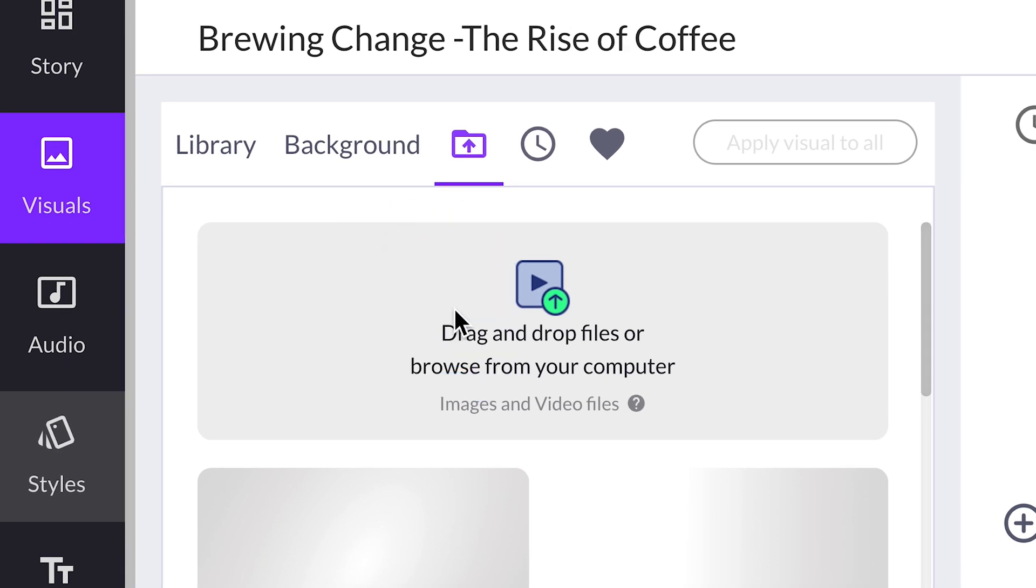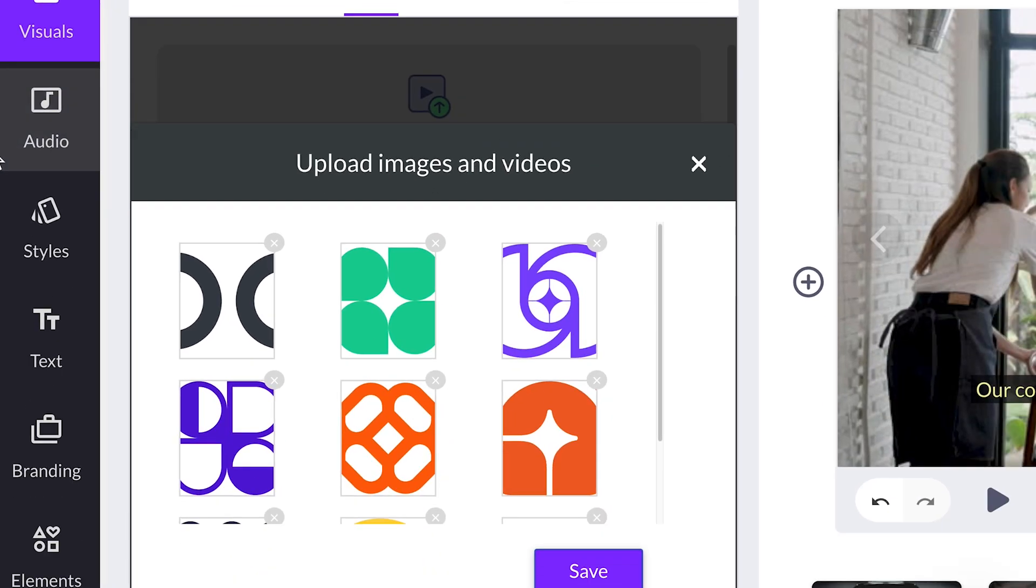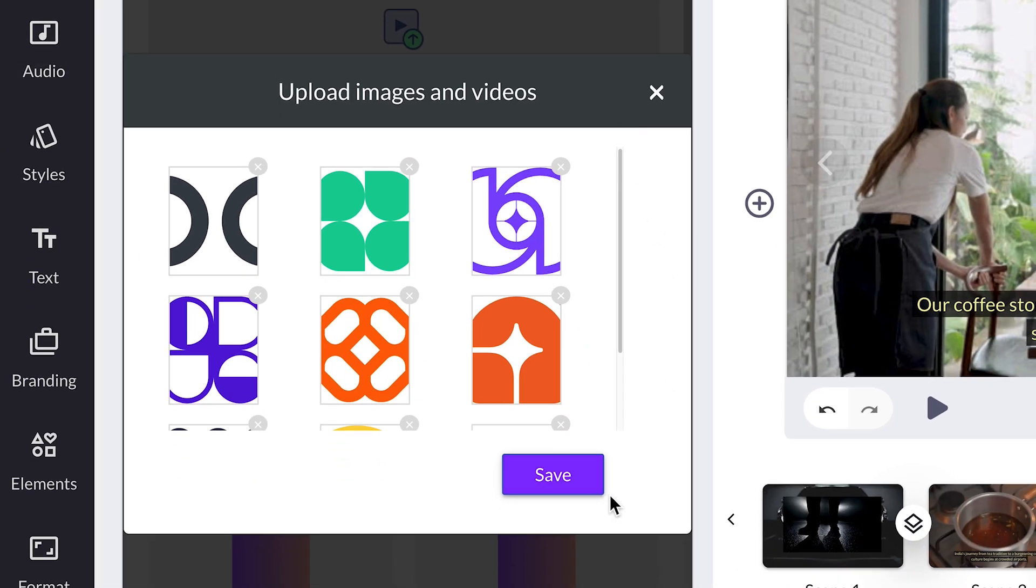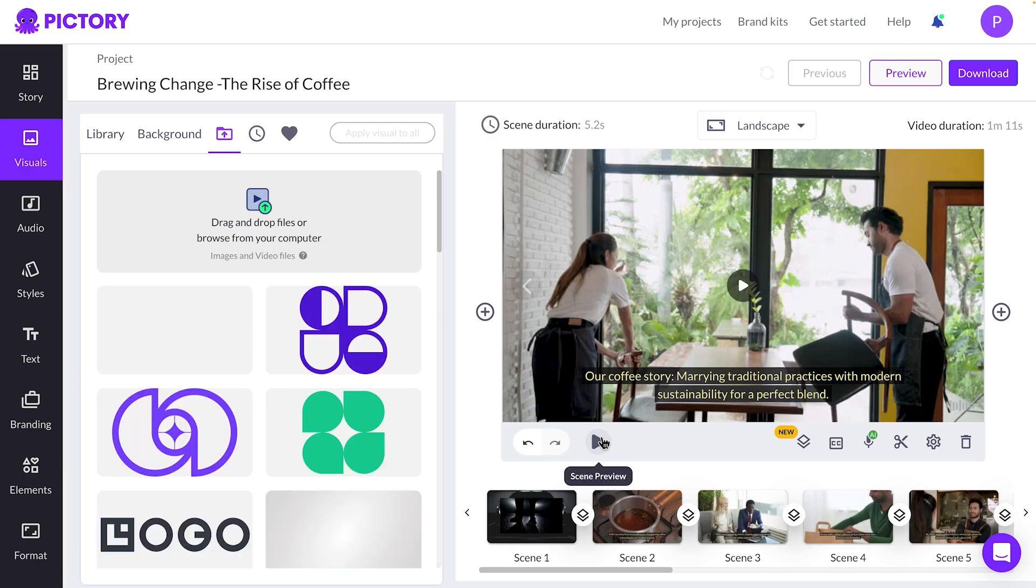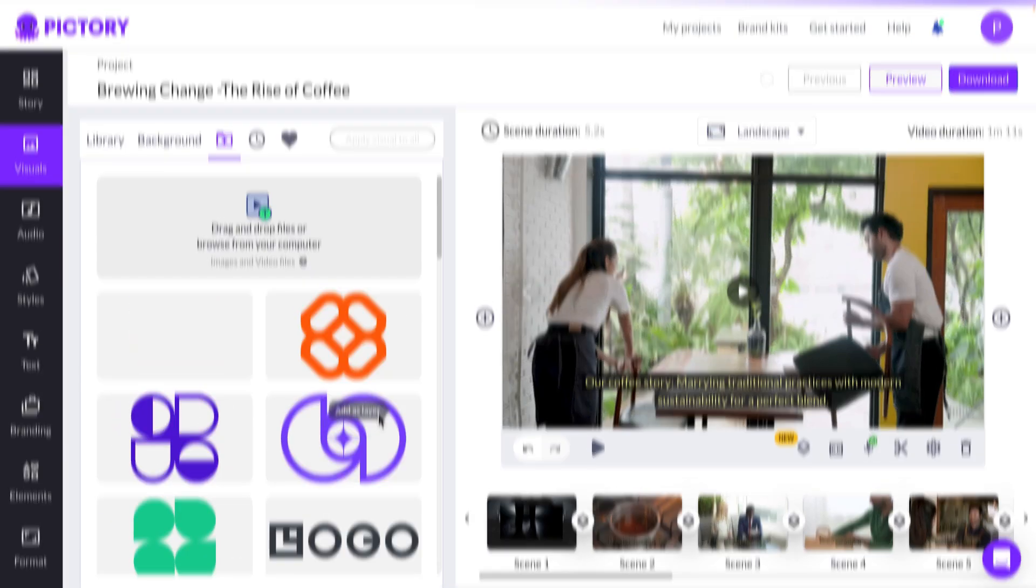Uploading multiple files? No problem. Upload as many videos as you want without slowing down your workflow.